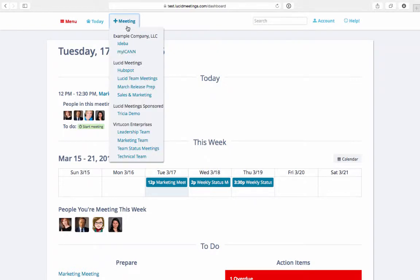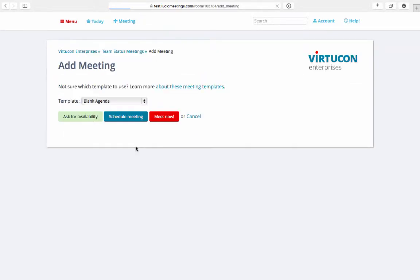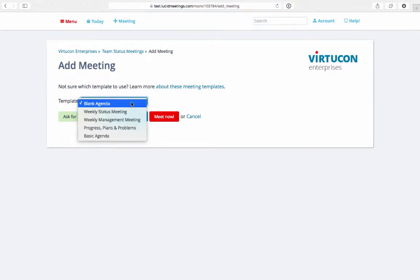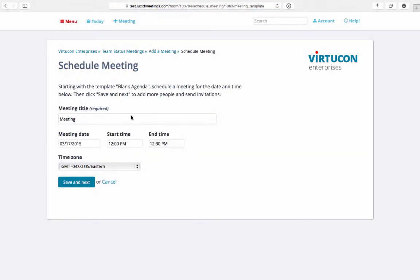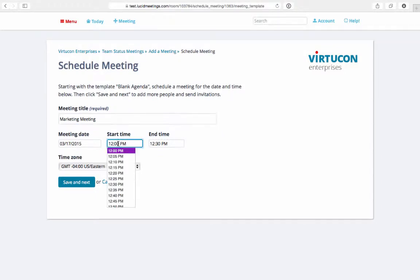I'll start by creating a meeting. Here I can select from multiple templates I've saved to my meeting room. I'll start with a blank agenda and add to it.